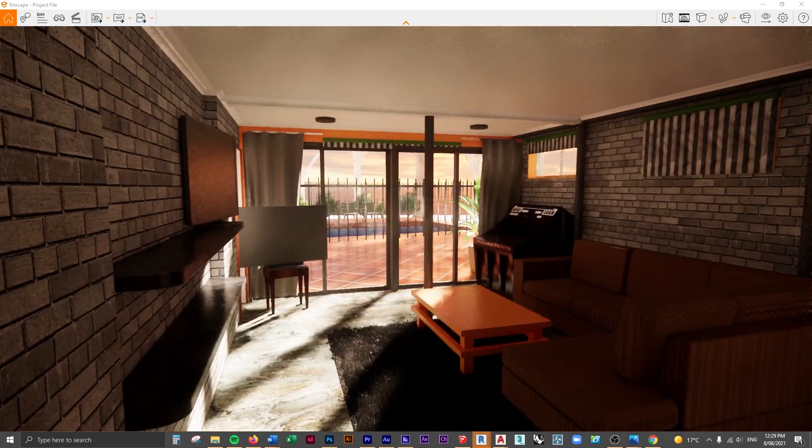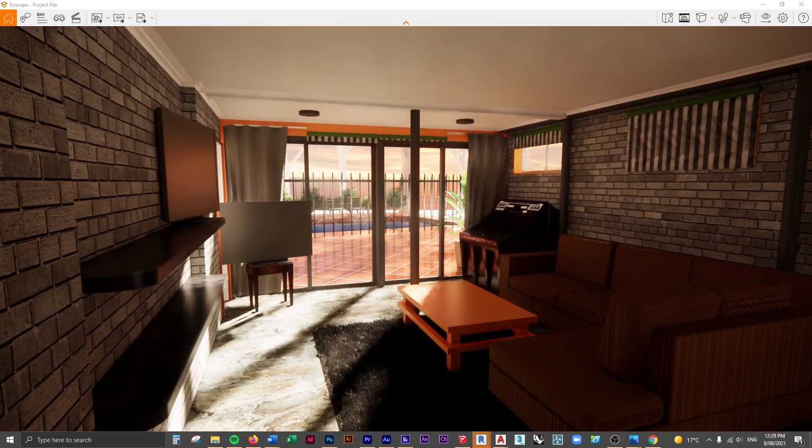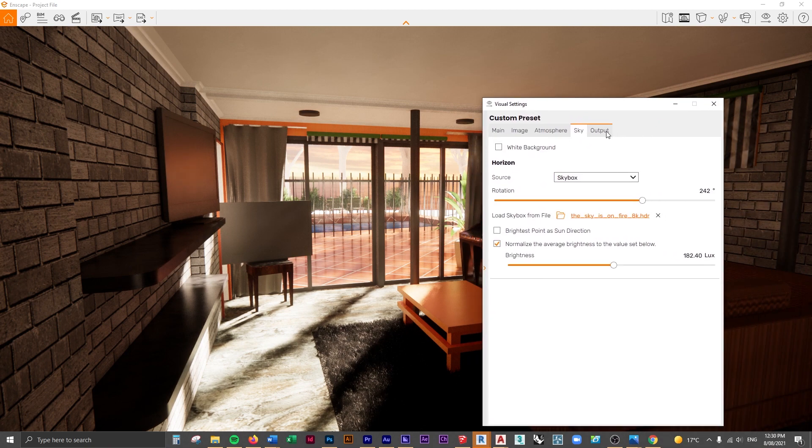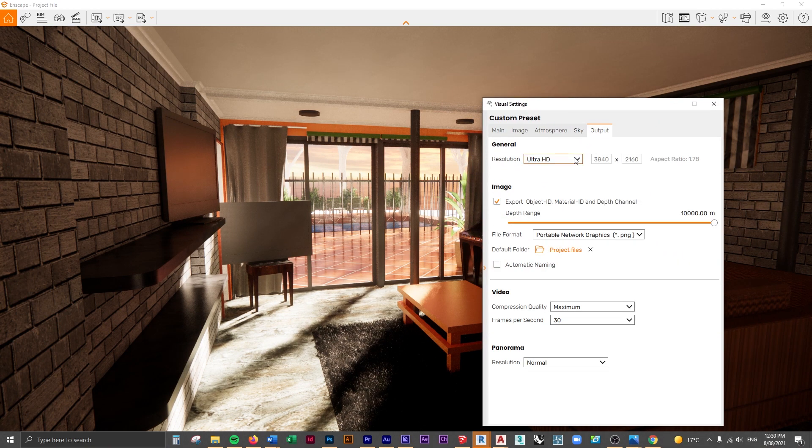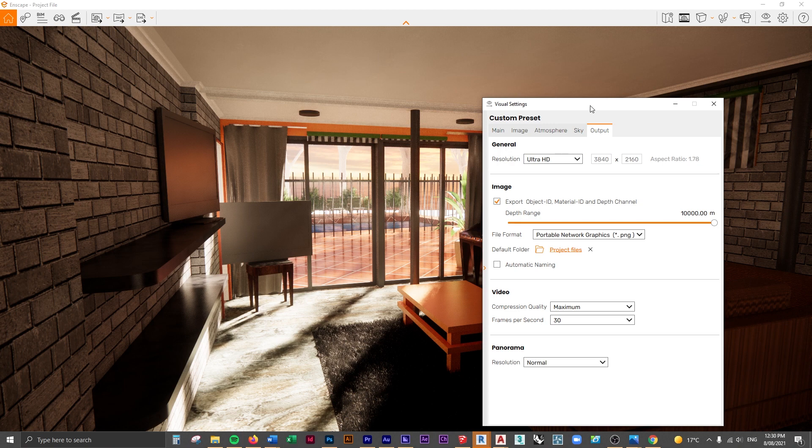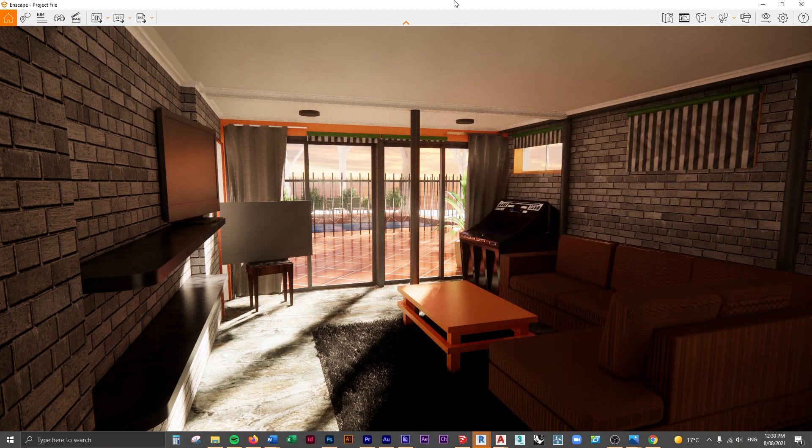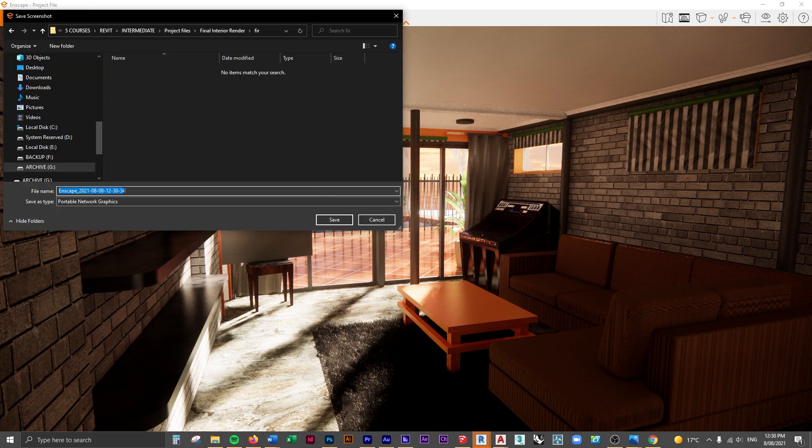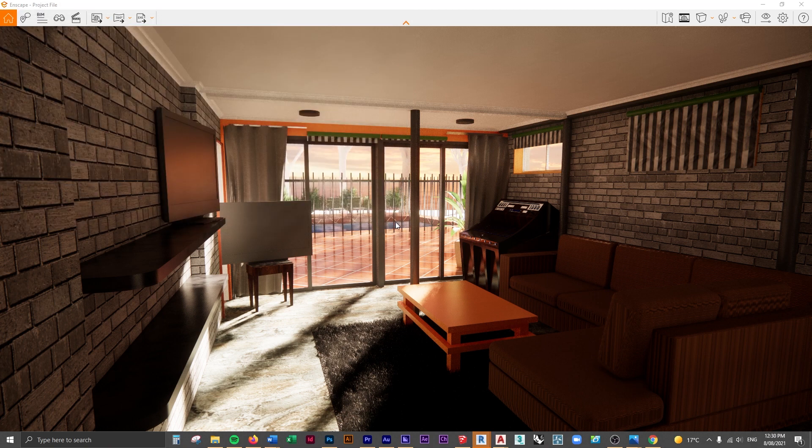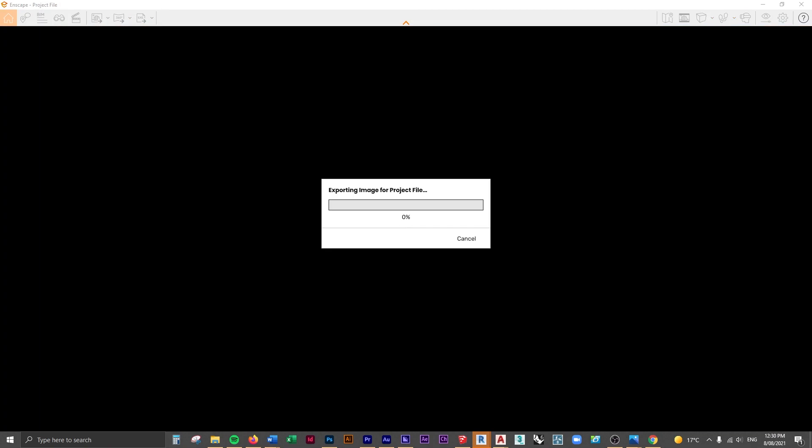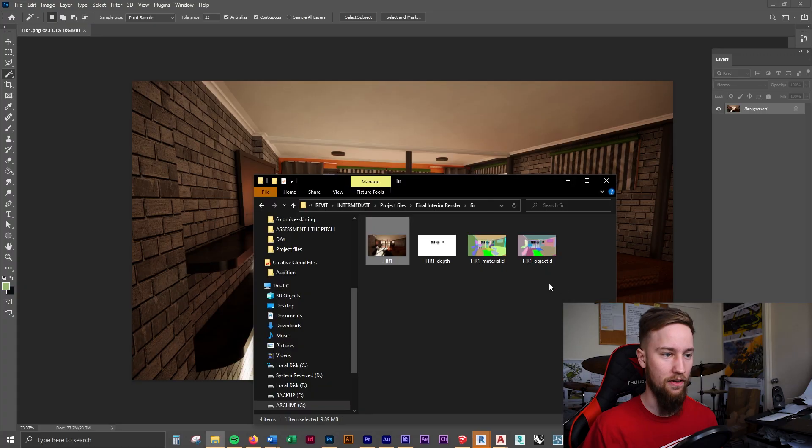What I'm also going to do is change the output to Ultra HD so that we have a bit more room for adding details in Photoshop because the resolution is much higher. I'm just going to hit the render button and call this FIR for final interior render, and we can call it one. Save that out, let it render through.